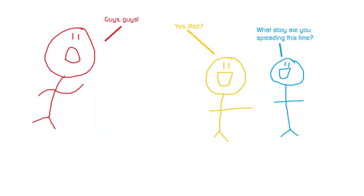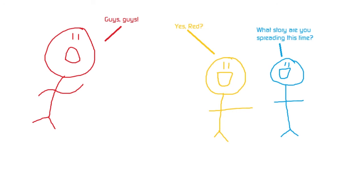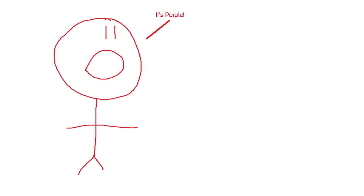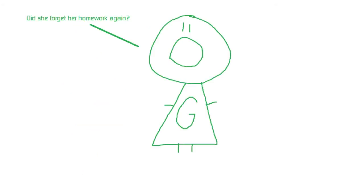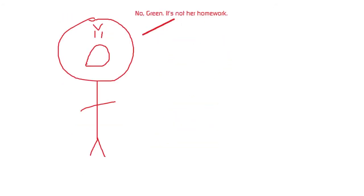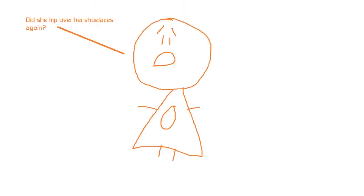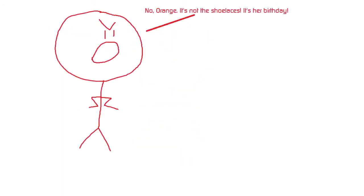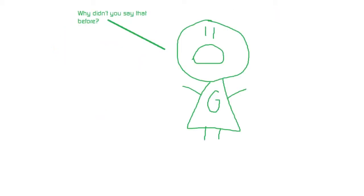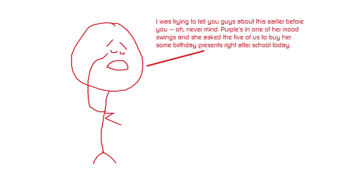At the cafeteria. Guys, guys. Yes, Red. What story are you spreading this time? It's Purple. Did she forget her homework again? No, Green. It's not her homework. Did she trip over her shoelaces again? No, Orange. It's not the shoelaces. It's her birthday. Why didn't you say that before? I was trying to tell you this earlier. Never mind.